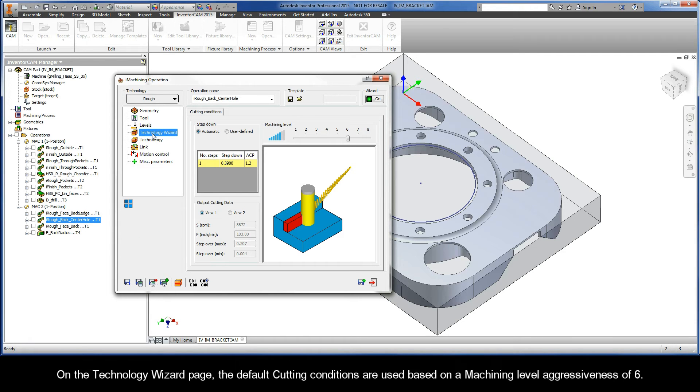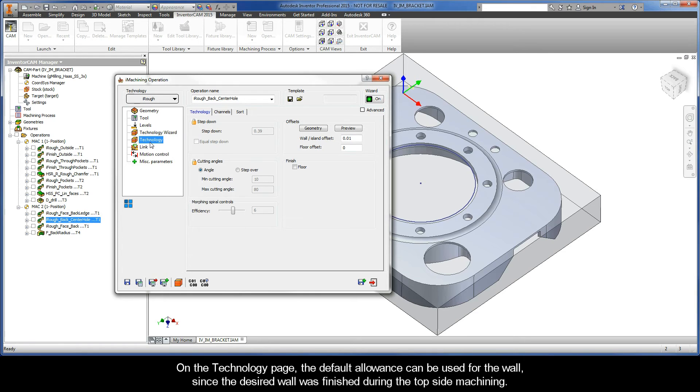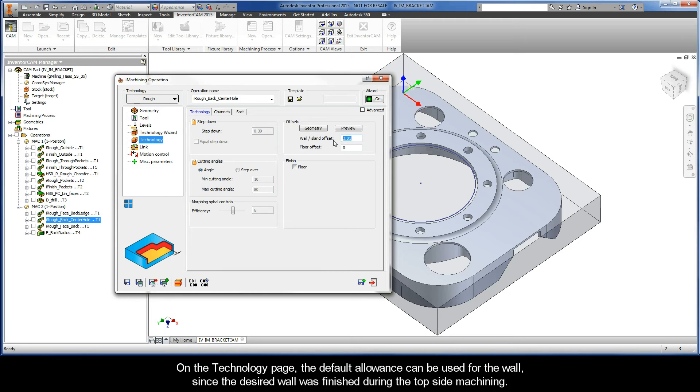On the technology wizard page, the default cutting conditions are used based on a machining level aggressiveness of 6. On the technology page, the default allowance can be used for the wall, since the desired wall was finished during the topside machining.